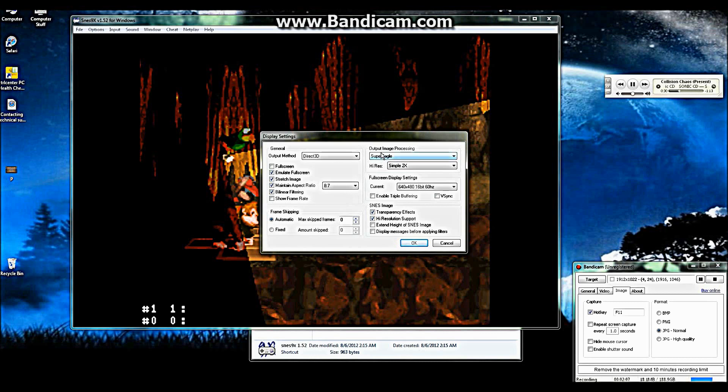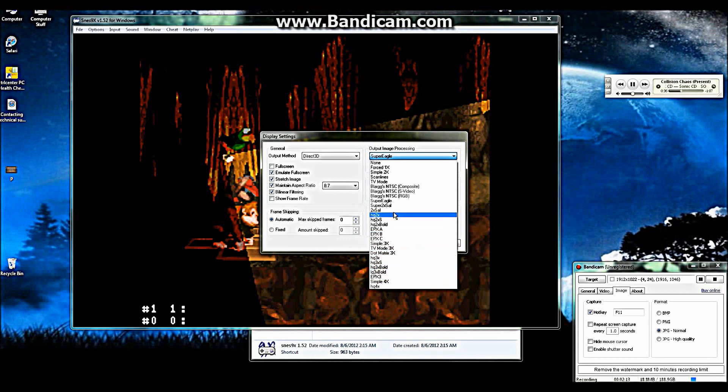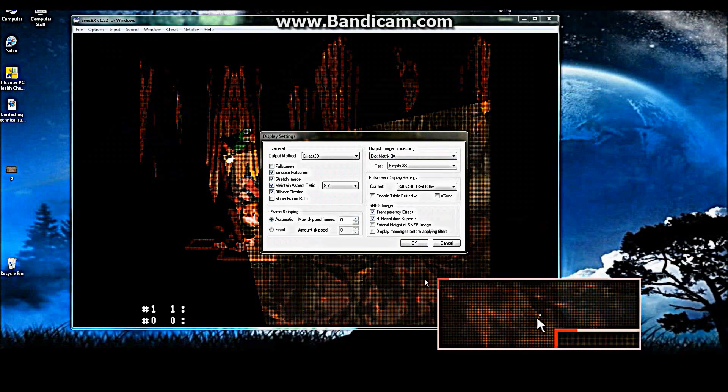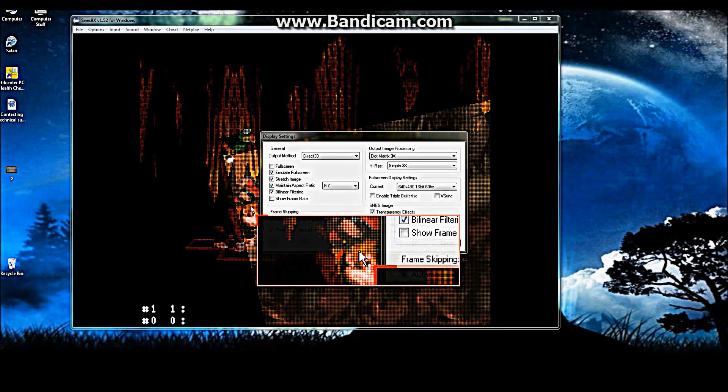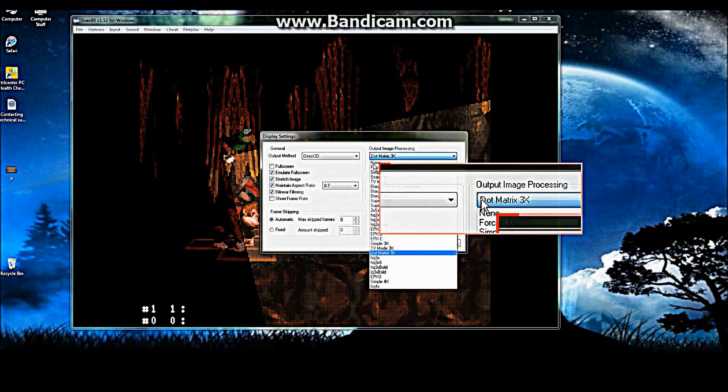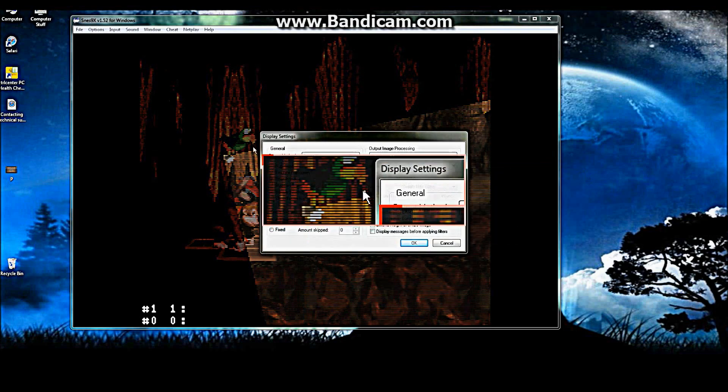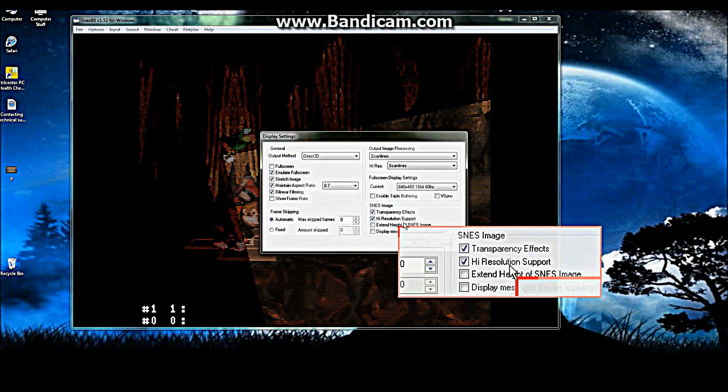Now this output image processing, if you encounter something like this, let's use dot matrix for example. You'll notice that the screen's black. You'll see dots on the screen. Use scale lines next, you'll see scale lines on the screen.